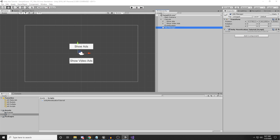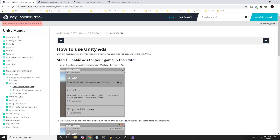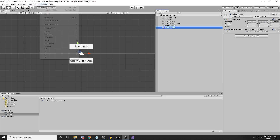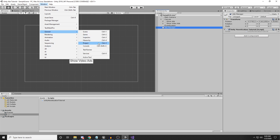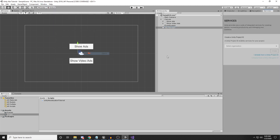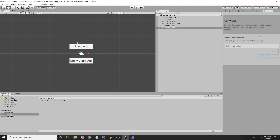The first step we need to do in order to show ads in our project: we need to go under Window, then Services, then Ads. In this version of Unity, it's under Window > General > Services. So: Window > General > Services, and it will open the panel you see on the right side.